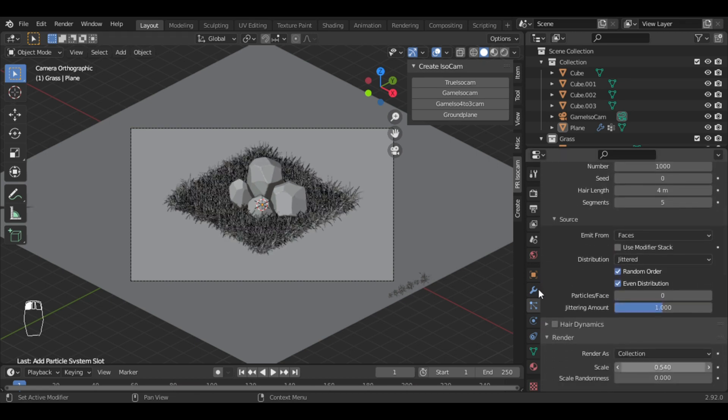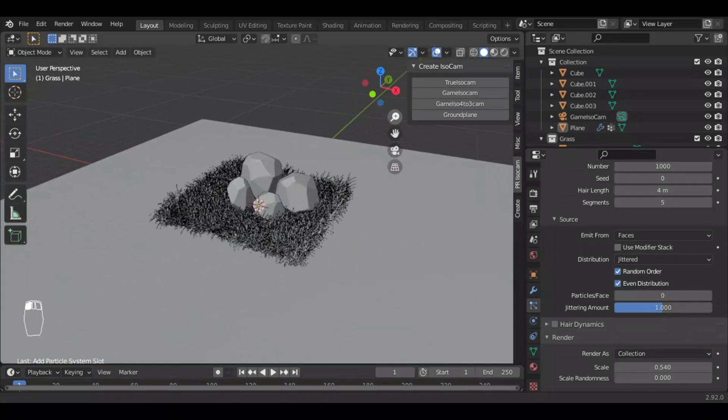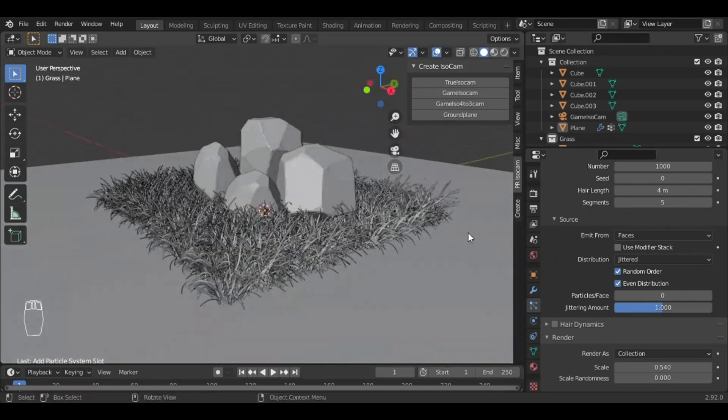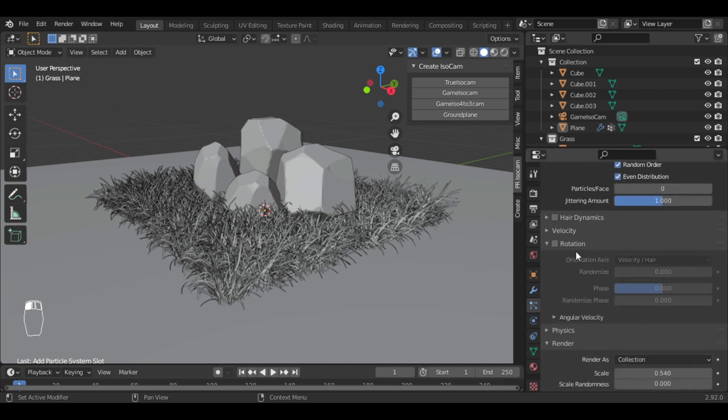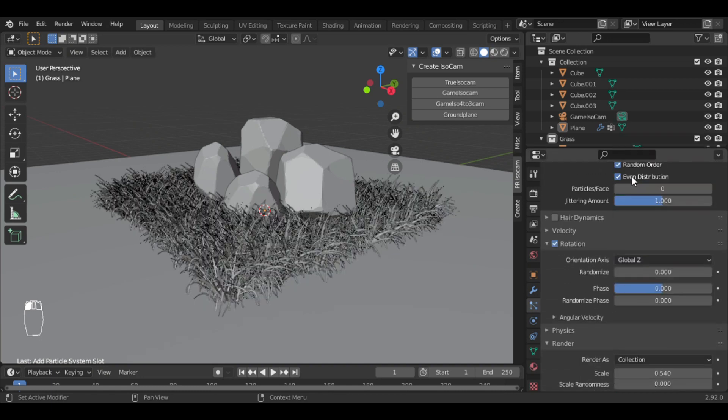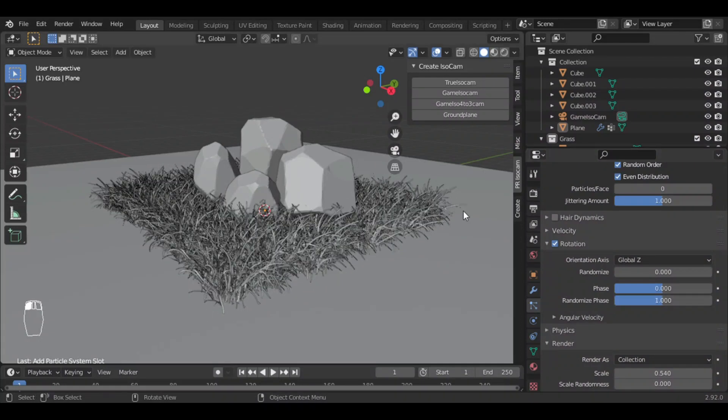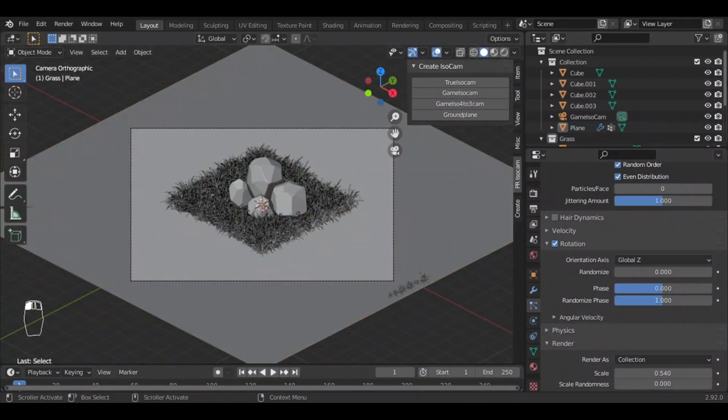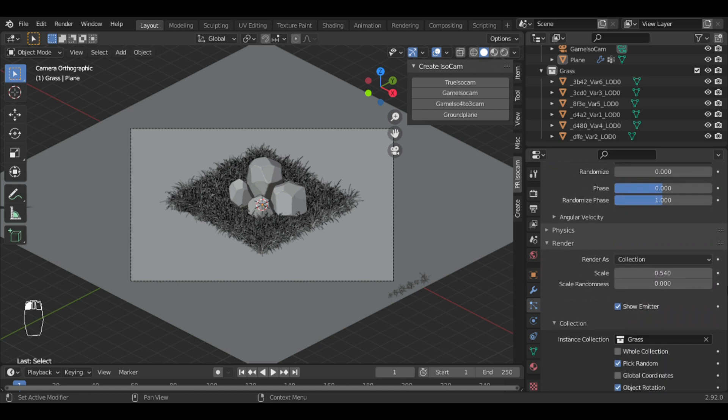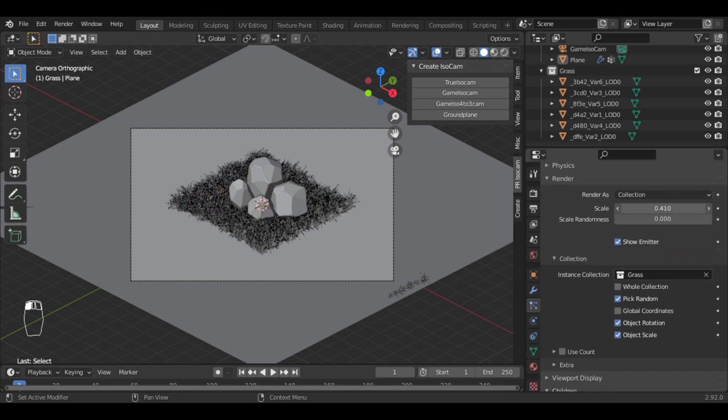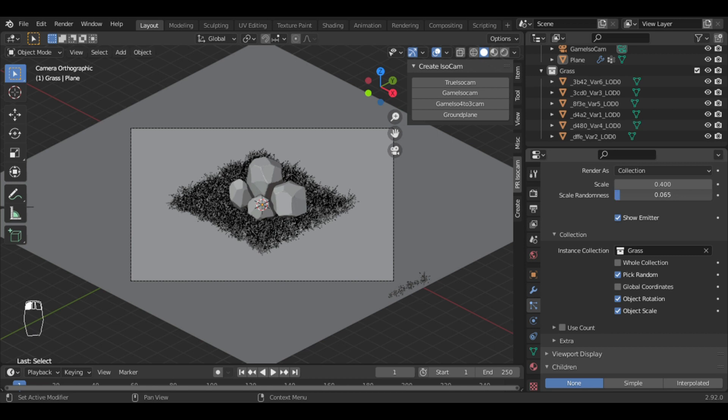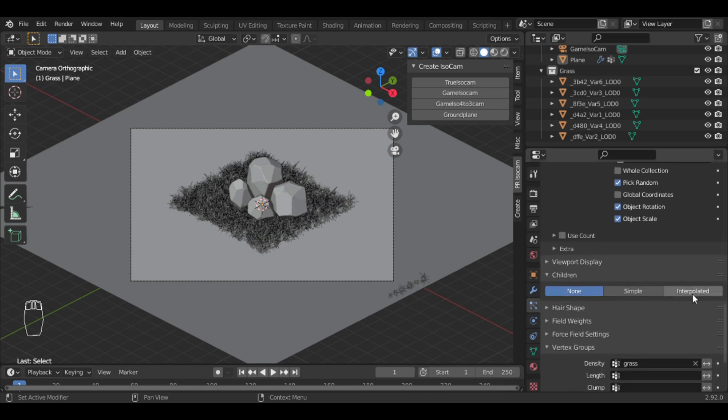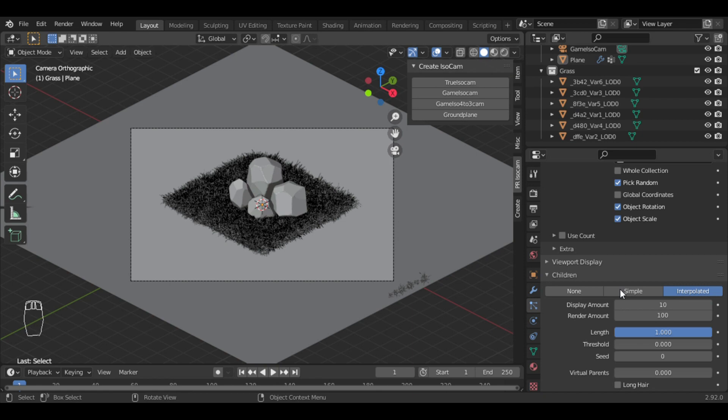Increase the scale of the grass. As you can see, there is a repeating pattern, so tick the advanced option and rotation option. Set rotation axis to Z and increase randomness in rotation up to one. You can also turn on the interpolated option instead of increasing the particles, but I will choose keeping it off.